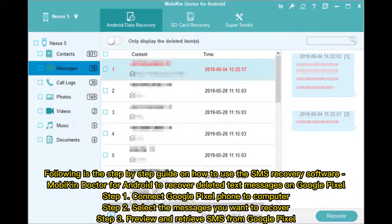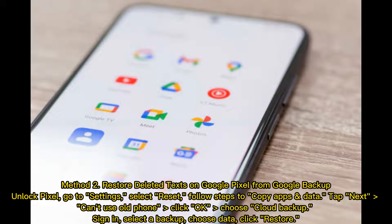Step 1: Connect Google Pixel phone to computer. Step 2: Select the messages you want to recover. Step 3: Preview and retrieve SMS from Google Pixel.